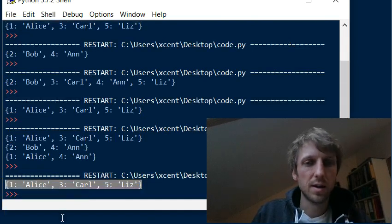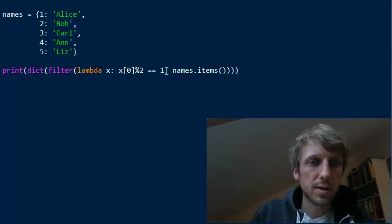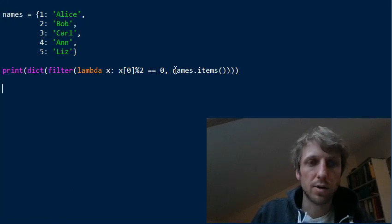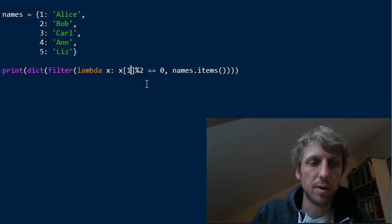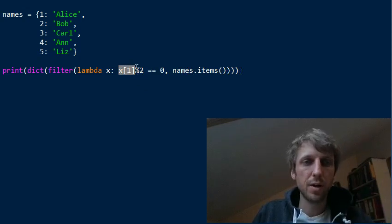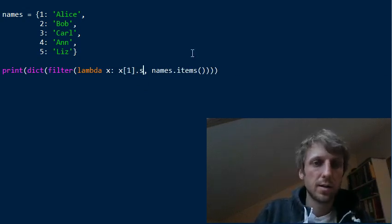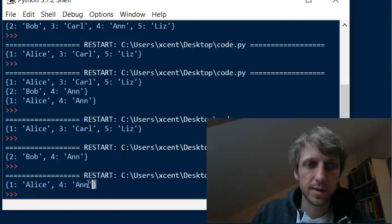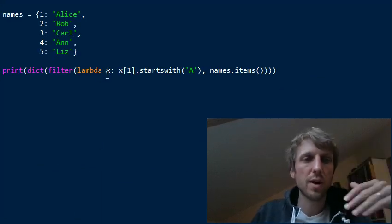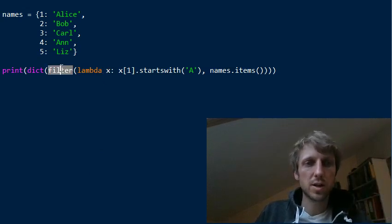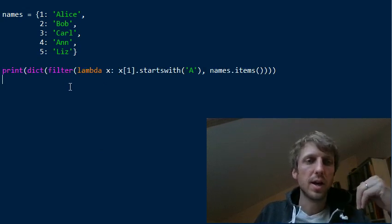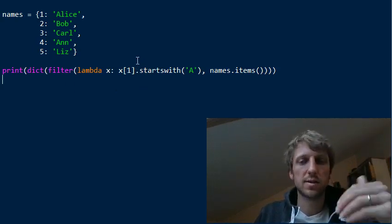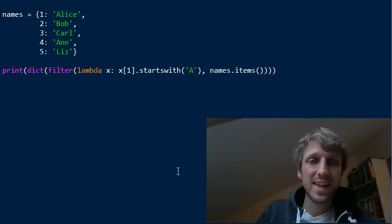Scrolling down, you can see we've filtered all dictionary elements with odd keys. We can modify it to filter all even keys, or filter by value — for example, lambda x: x[1].startswith('a') to get all elements whose value starts with 'a'. Instead of five lines of code, we now have a single concise one-liner. It's readable for advanced coders and efficient, but there's an even better one-liner solution.